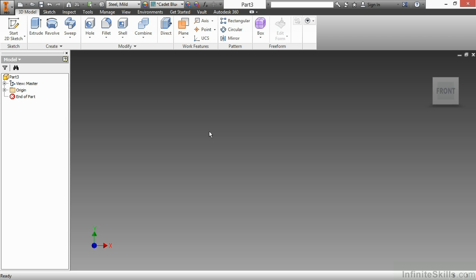In this video, we're going to start taking a look at some of our 3D sketching tools available to us inside the 3D sketch environment of our part files.